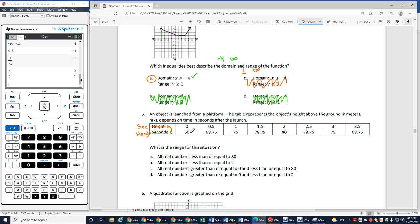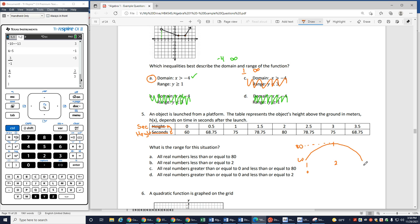At 0 seconds, I'm starting — I'm launched from a platform. My platform starts up at 60, and it goes up to 68.75, 75, 78.75, and then 80. Then look what happens: it starts coming back down in an even amount half a second later. 75 matches with 75 — so this is going to be a parabola shape. At 2 seconds I have a height of 80, and then I start coming back down.